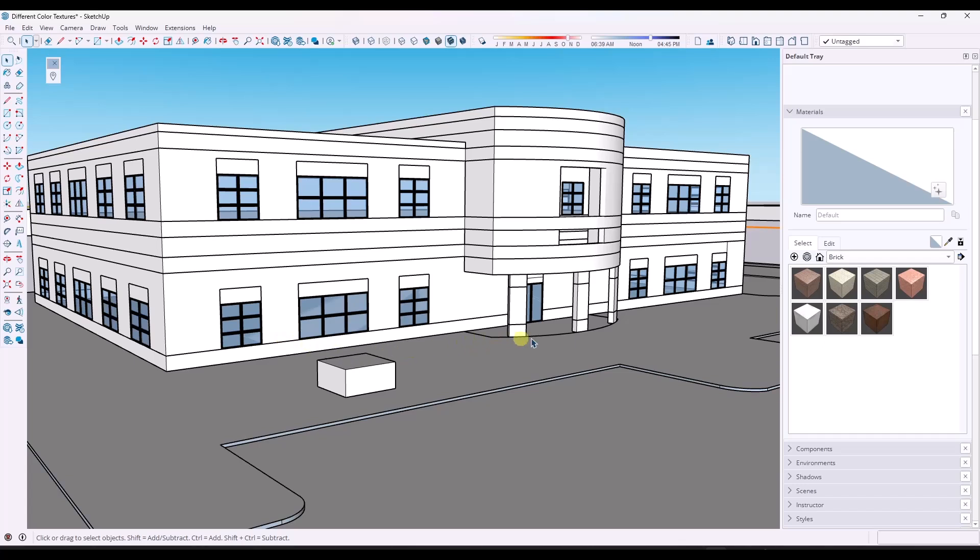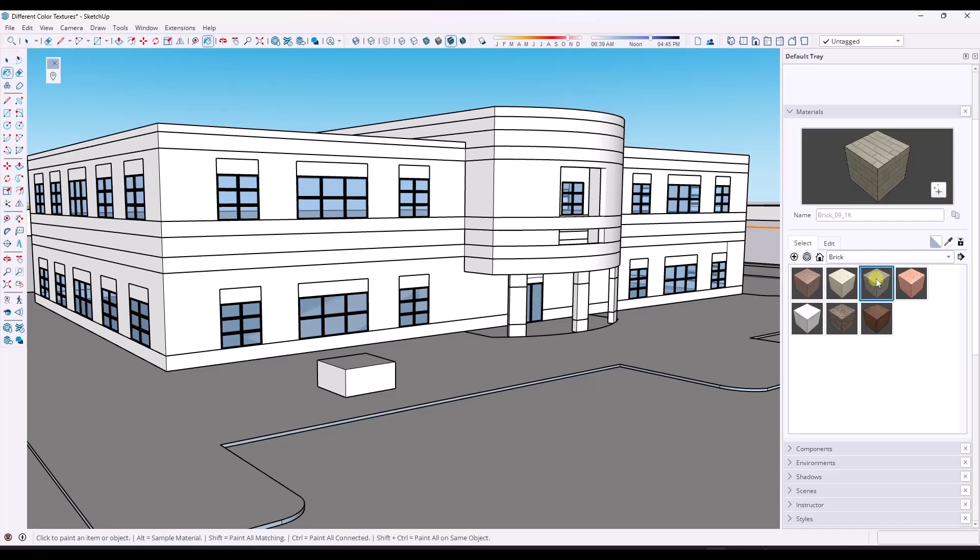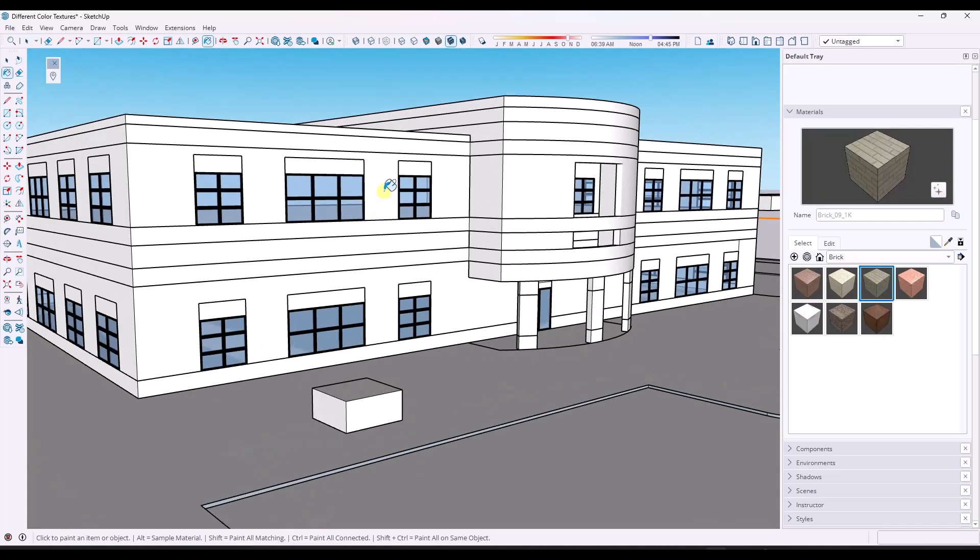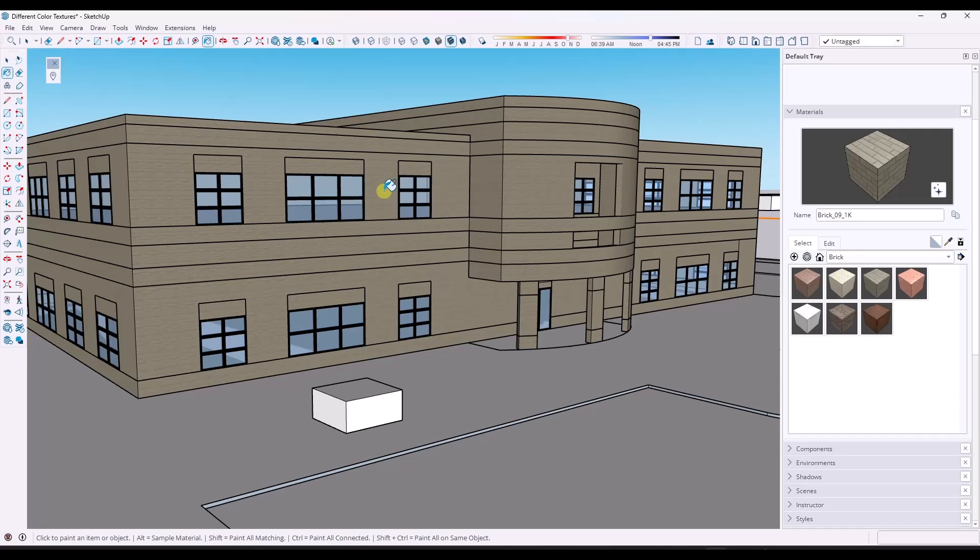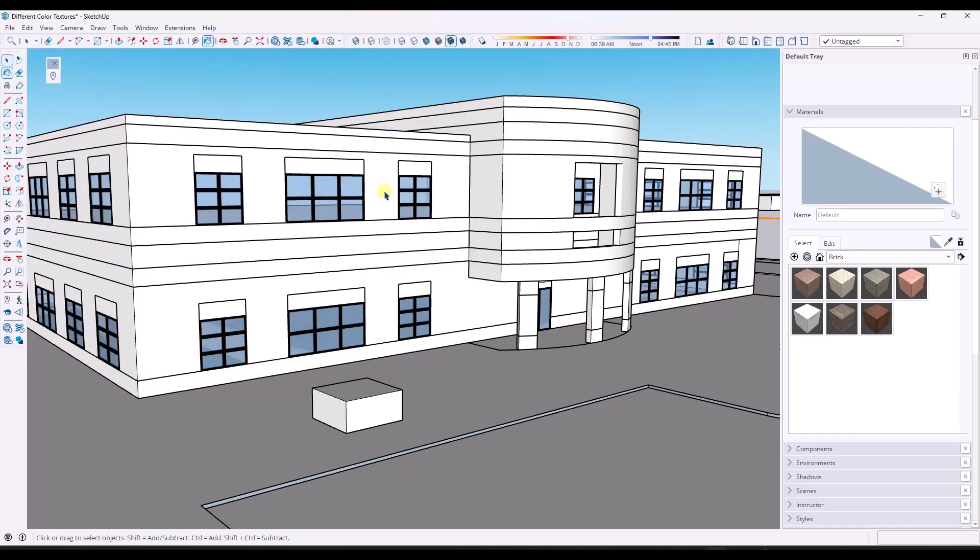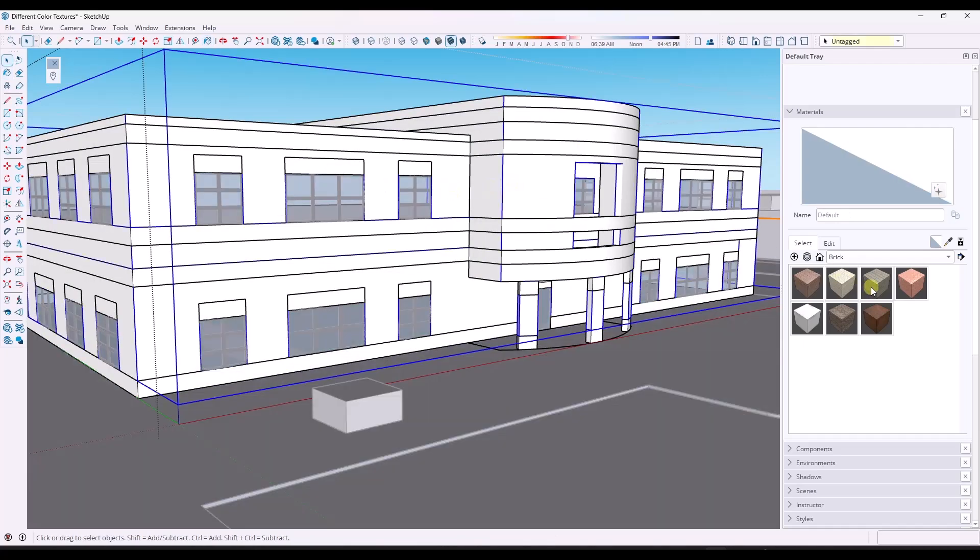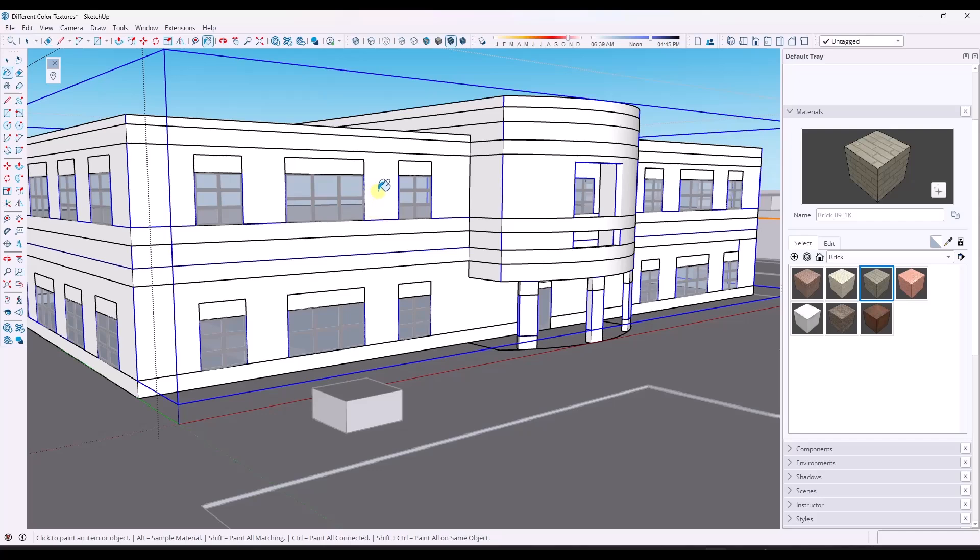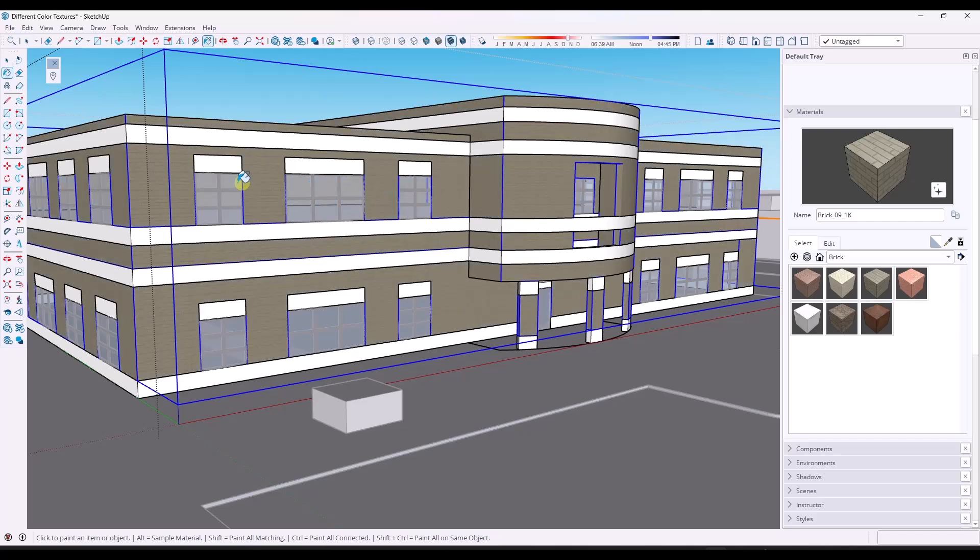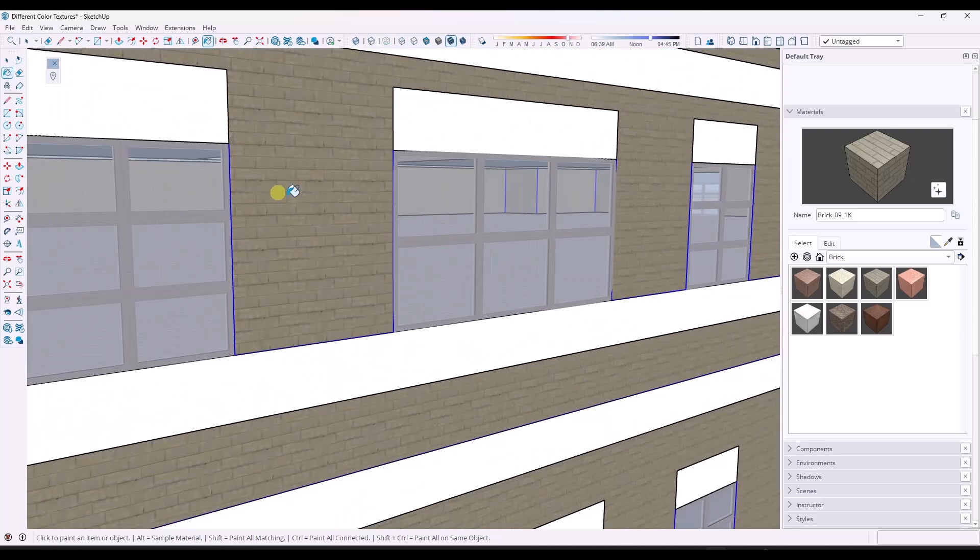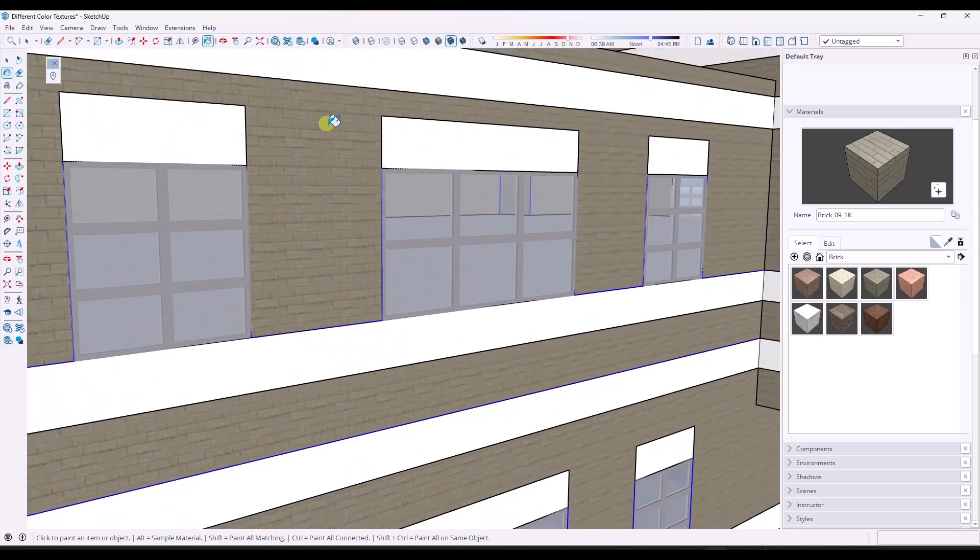What I wanted to do is show you how to use multiple different materials on the surface. What I want to do is start by picking a brick material out of my library. In this case, we can just go with this brick 09-1K. Because I've already got this grouped, I can double click in here and pick the group that has the faces for the light gray brick.